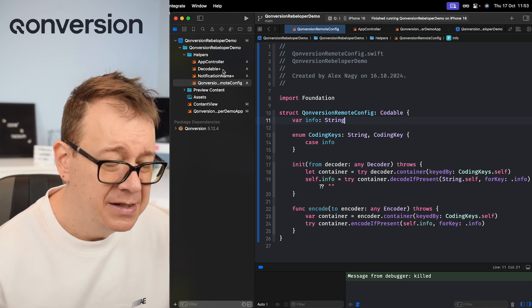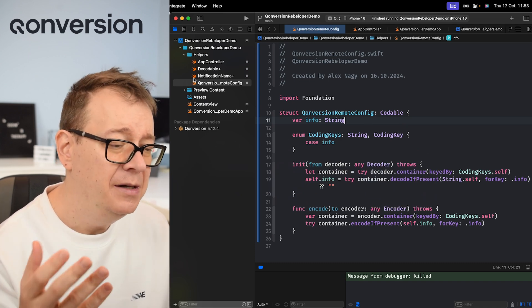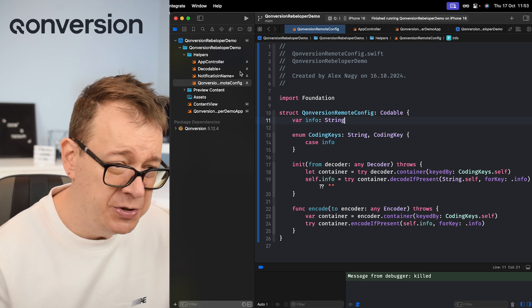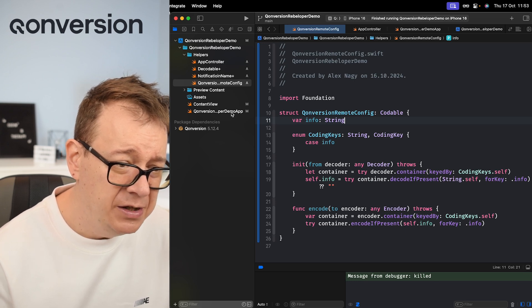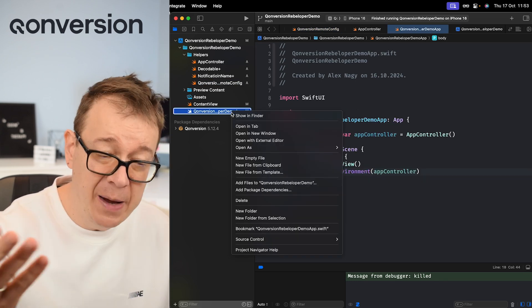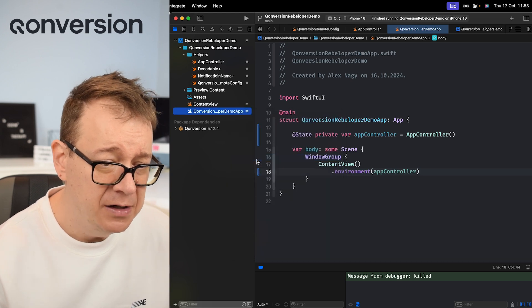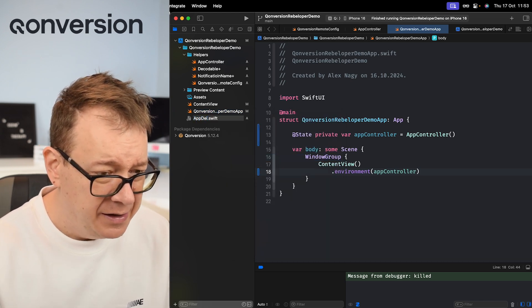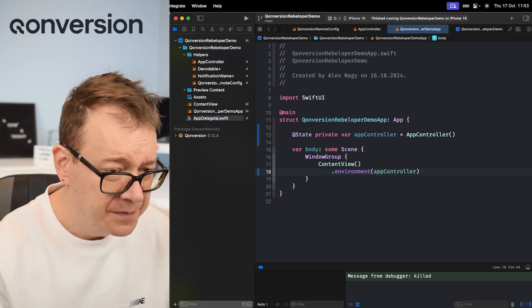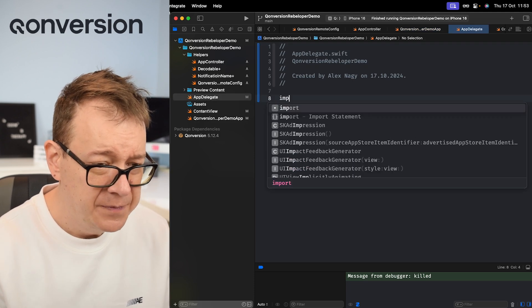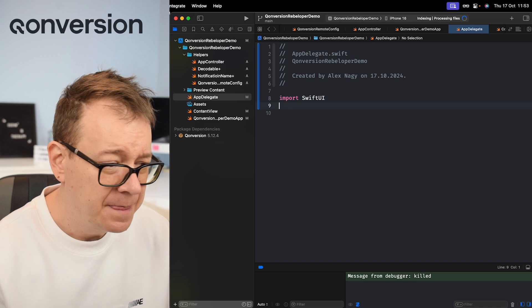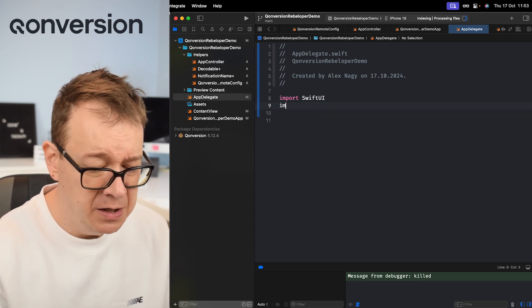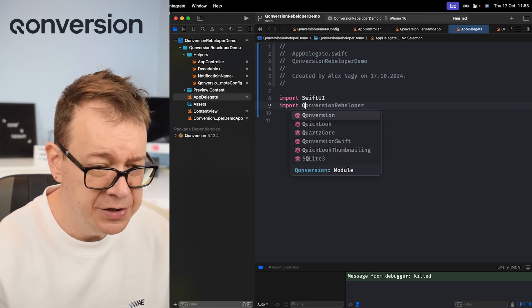Let's just create this - it has to be on the application did finish launching with options. So actually what we need to do is create an app delegate and link it to the main file. Let's do that. Let's create a new empty file: AppDelegate. There we go. Let's import SwiftUI. And also while we are here let's import Conversion.